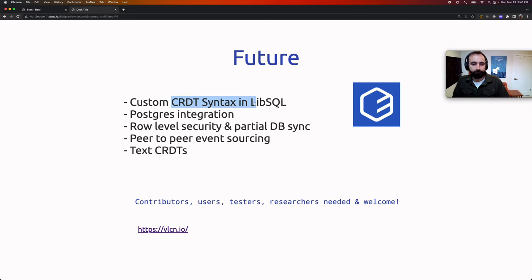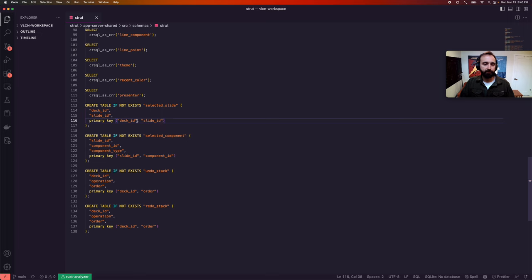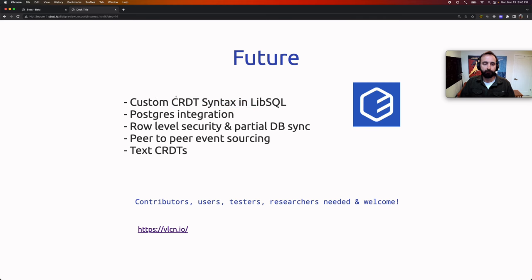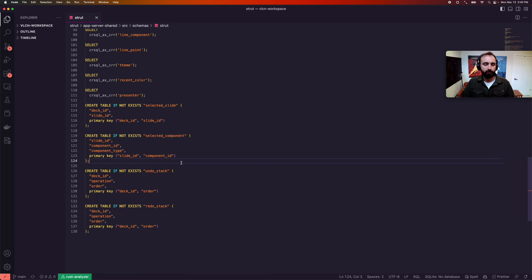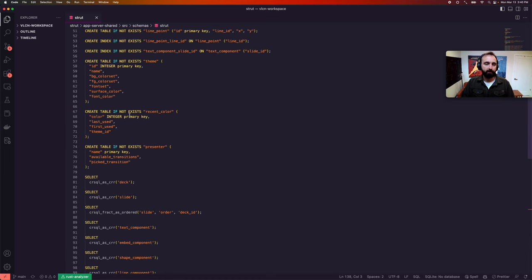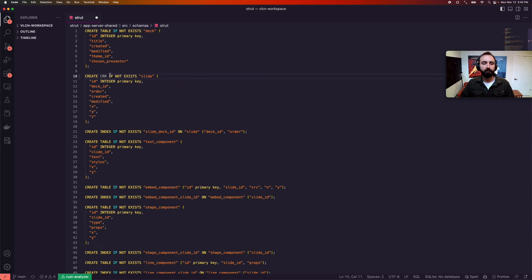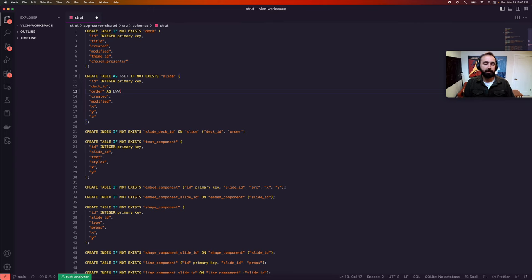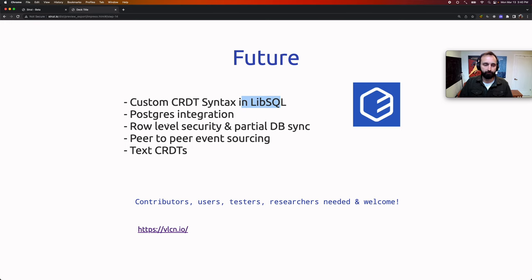Looking to the future: the current syntax is kind of strange — `SELECT crsql_add_crr`. There's a project called LibSQL, which is a fork of SQLite that is open contribution (whereas SQLite is open source but not open contribution). We're working with them to add custom SQL syntax to define CRRs — maybe `CREATE CRR` or `CREATE TABLE ... AS crr`, where you can say this column is last-write-wins, this is a counter, this is a fractional index for order — so no more weird SELECT statements.